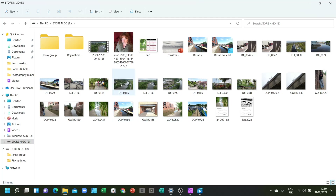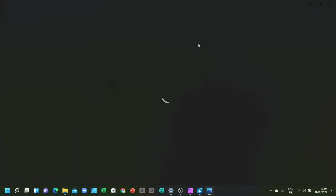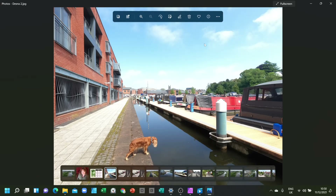If we go up to the top we should be able to find DESNA — ah, there it is, DESNA2. Click on DESNA2 and it will open in our photos. So now you can see at the top it says DESNA2 JPEG. So now we know this one is DESNA as a JPEG.